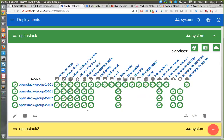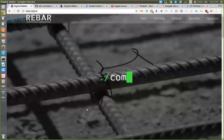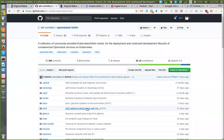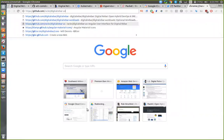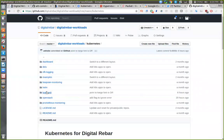Everything I'm showing you is open. You can go to Digital Rebar and see the Kubernetes workloads. Under Digital Rebar workloads you would have Kubernetes, OpenStack, Helm — there's a whole bunch of stuff because this isn't the only thing we deploy. And you can go look at the Helm charts that we apply in order, and it goes all the way through all the stacks.